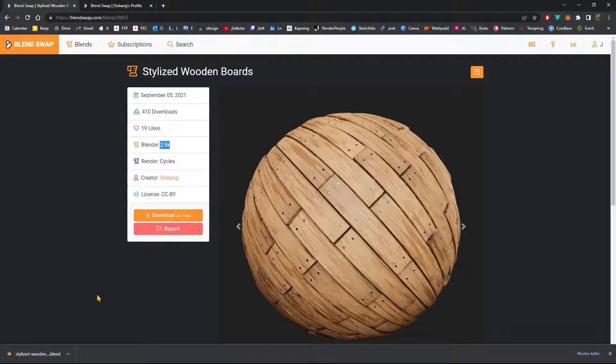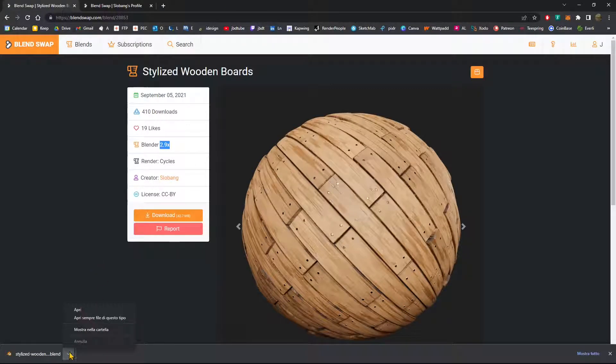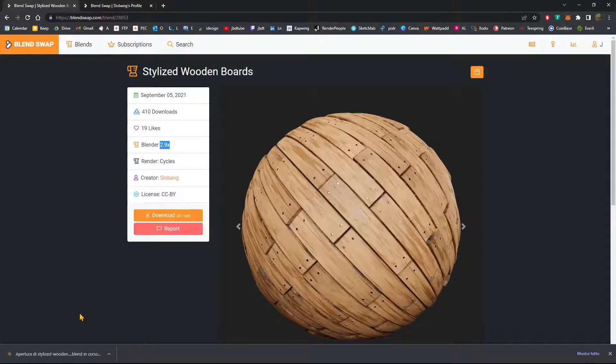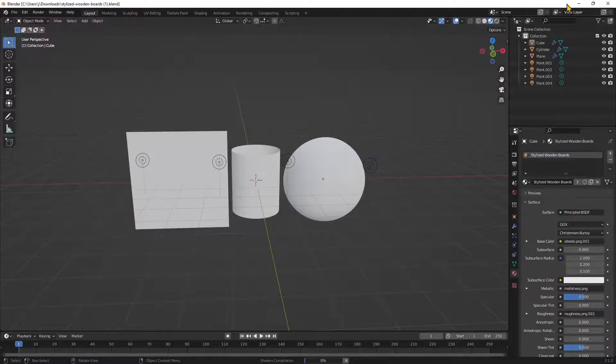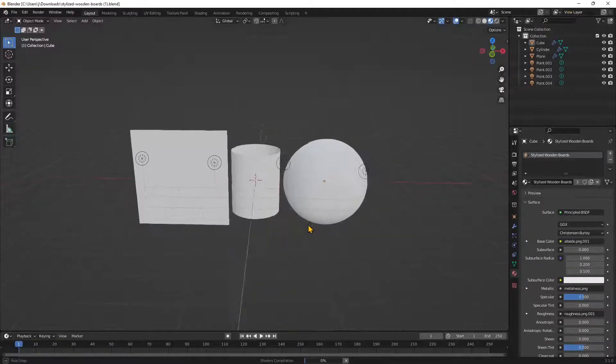When you're ready, usually it's going to be inside your download folder, unless you have another one specified. Just open it up and it's going to open in Blender.